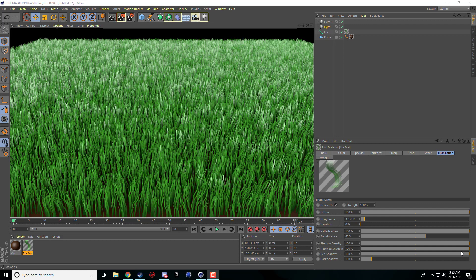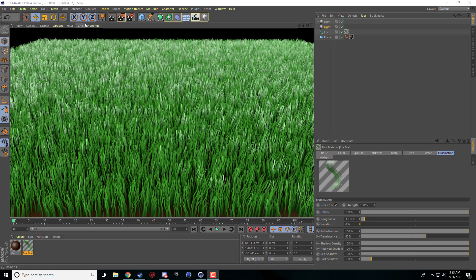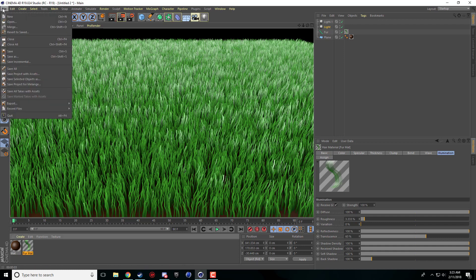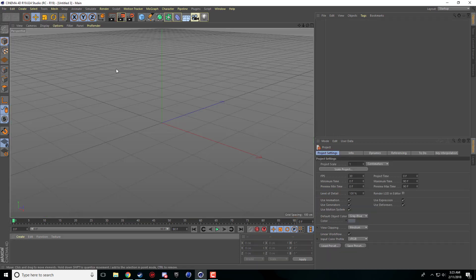So this technique is very similar to our tutorial that I did before on hair, but it's the fur material not the hair material and you can use it to simulate grass pretty nicely. So this is what I quickly made this one up here and we'll go ahead and dive right in.